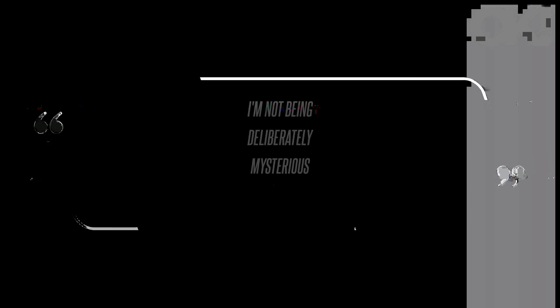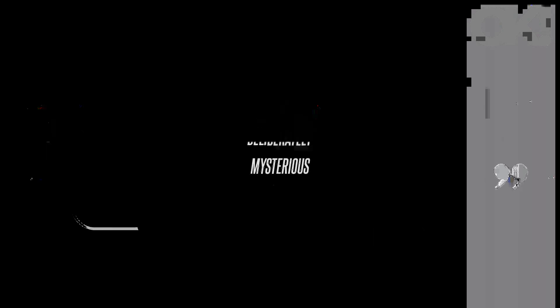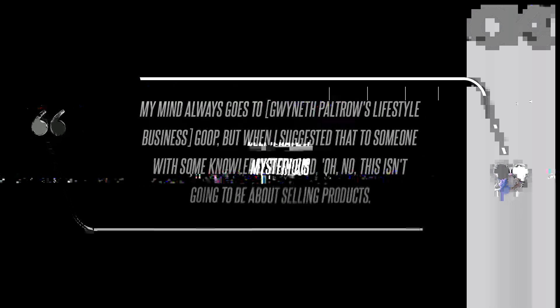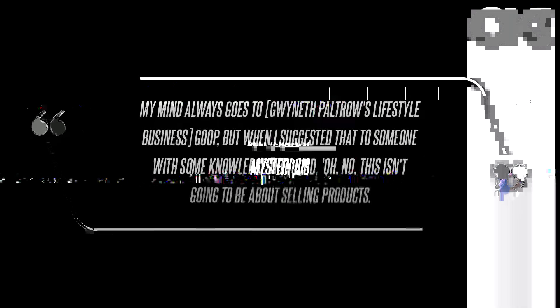Though there have been rumors about the Suits alum reviving her blog, The Tig, biographer Omid Scobie claimed she's working on something more accessible, something rooted in her love of details, curating, hosting, life's simple pleasures, and family. I'm not being deliberately mysterious, he insisted in an interview.